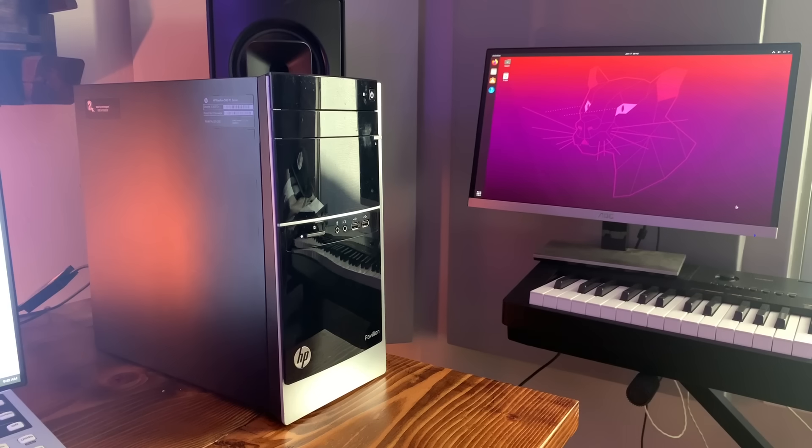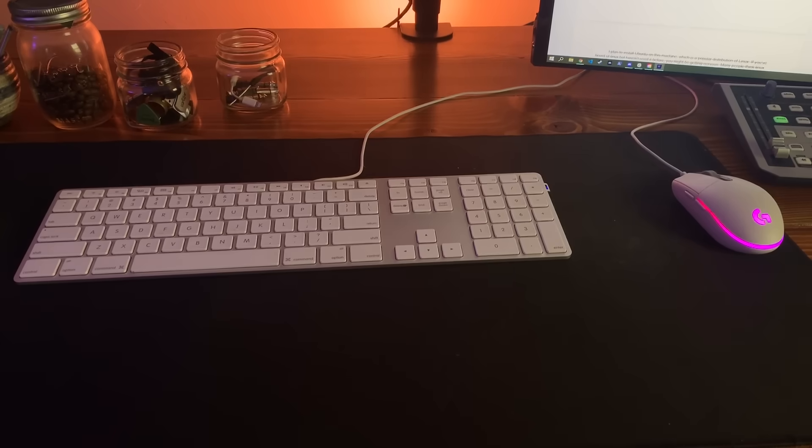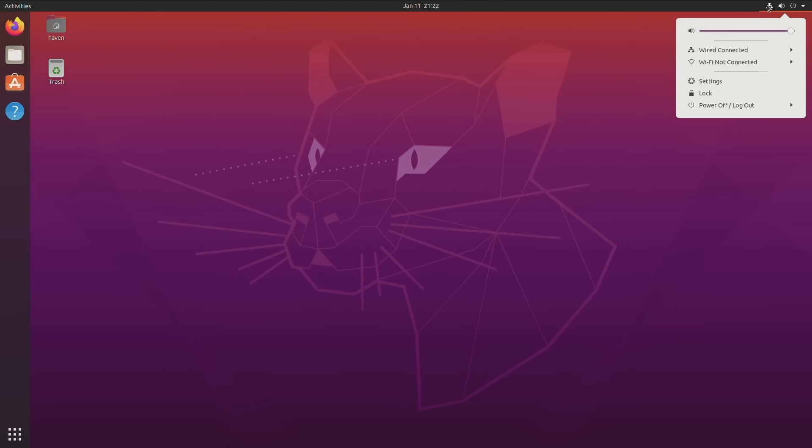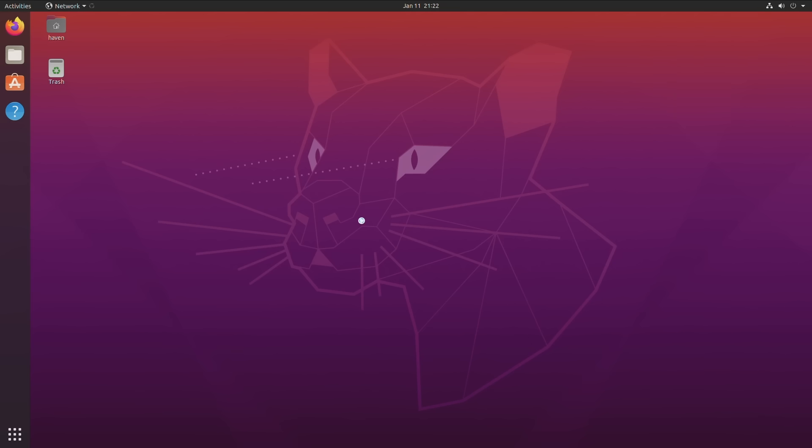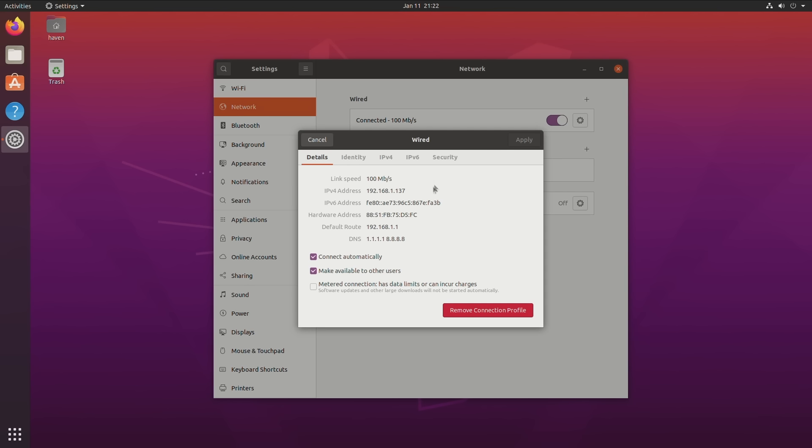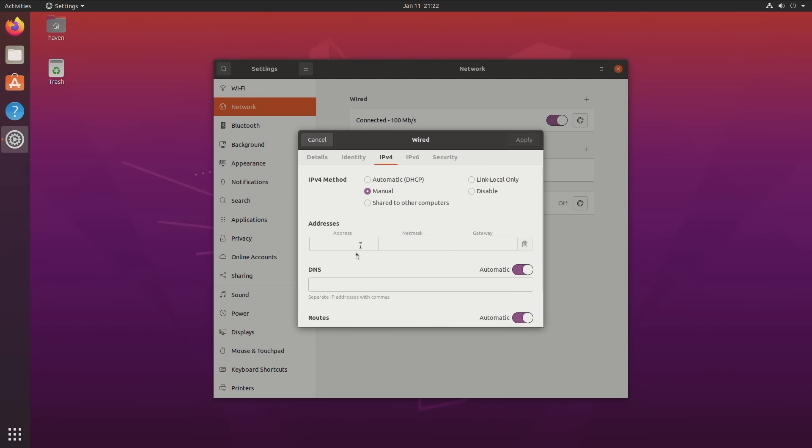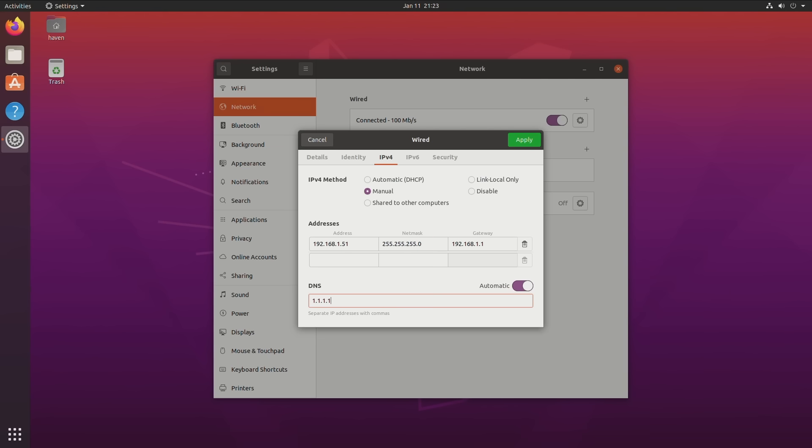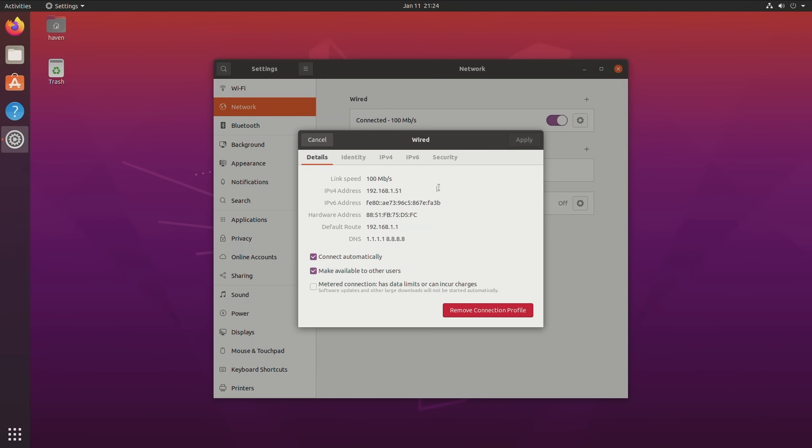Right now, we have this computer running with a monitor, keyboard, and mouse, but here soon, I'd like to be able to hide it away somewhere and then control it using another computer on the network. To do that, we first need to make sure that this PC has a static local IP address. We can pretty easily go into the Settings pane and set that up. So I'm going to give this computer an IP address I know isn't being used, which is 192.168.1.51. I'll also set up the Netmask, Gateway, and DNS. Now, we can reload the network connection, and our server should be connected with its new IP address.